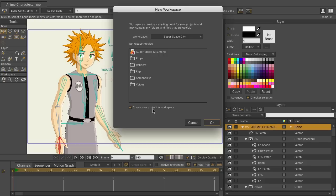So in the end, creating workspaces is all about custom tailoring Moho to your own experience. And to save yourself time, especially if you plan to use repeat workspaces over and over.